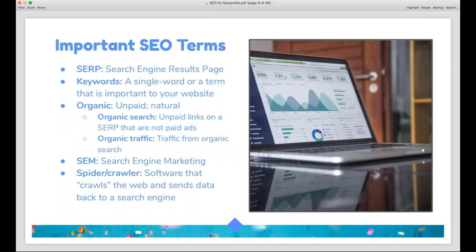SEO has its own language, so let me define some terms. The first is SERP — S-E-R-P — which stands for search engine results page. Basically, when you Google something, the SERP is what you see — the results given to you by Google. It's worth noting that your SERP may look different from someone else's, because SERPs are individualized based on what search engines know about you. Next, keywords are so important in SEO that we have a whole section just on them.